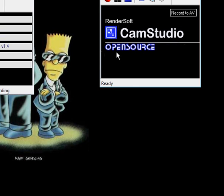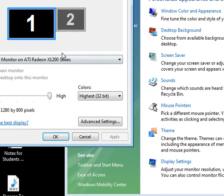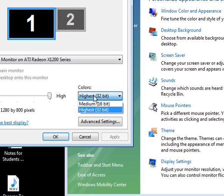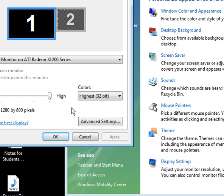Another way you can increase frames per second is going to your display settings and changing the color settings to 16 bit or to 256 if you have that option. This will also increase your recorded frames per second.